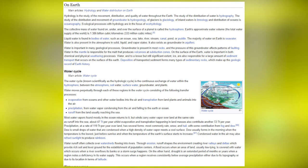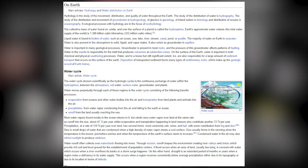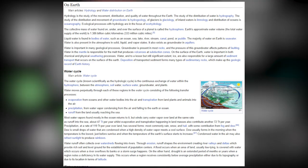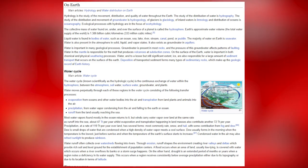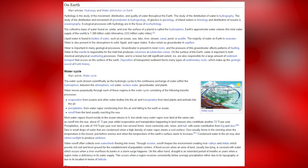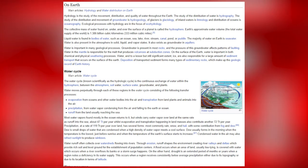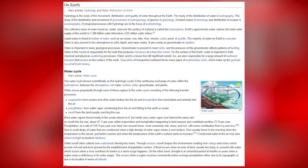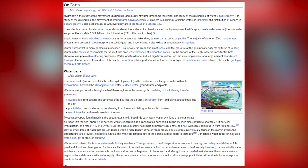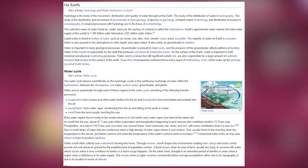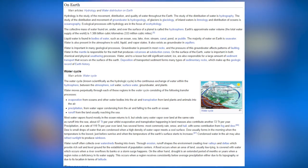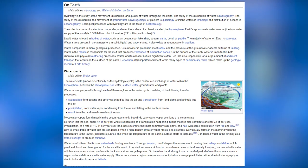Most water vapor over the ocean returns to it, but winds carry water vapor over land at the same rate as runoff into the sea — about 47 Tt per year — while evaporation and transpiration over land contribute another 72 Tt per year. Precipitation at a rate of 119 Tt per year over land has several forms: most commonly rain, snow and hail, with some contribution from fog and dew. Dew forms when a high density of water vapor meets a cool surface, usually in the morning just before sunrise. Condensed water in the air may also refract sunlight to produce rainbows.